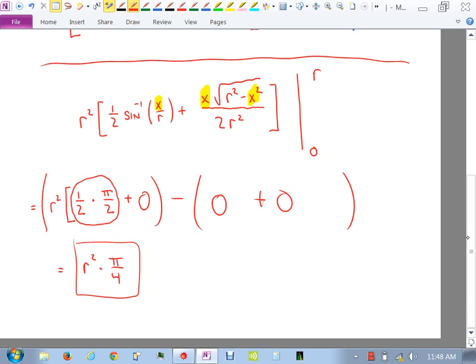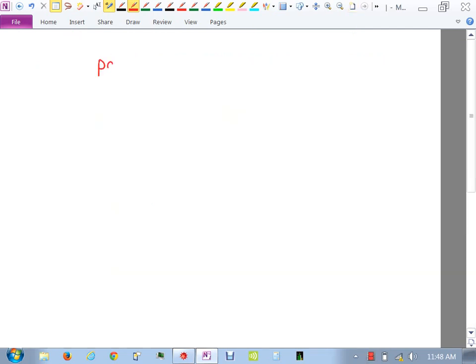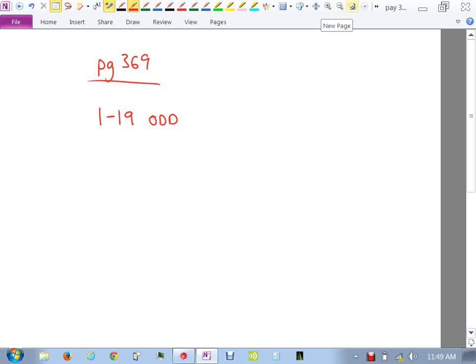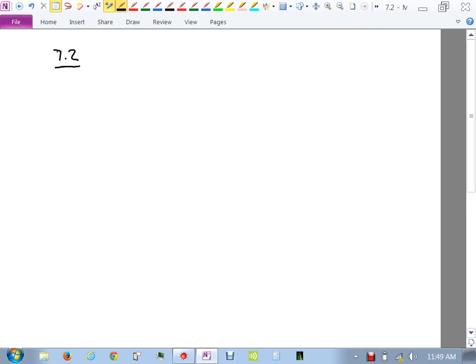We're done with this section. You should be able to do problems 1 through 19 odd. Evens are optional as usual. Now we're moving into section 7.2. The next few sections we're going to cover let you derive all the geometric formulas — volume of a sphere, surface area, and so on.